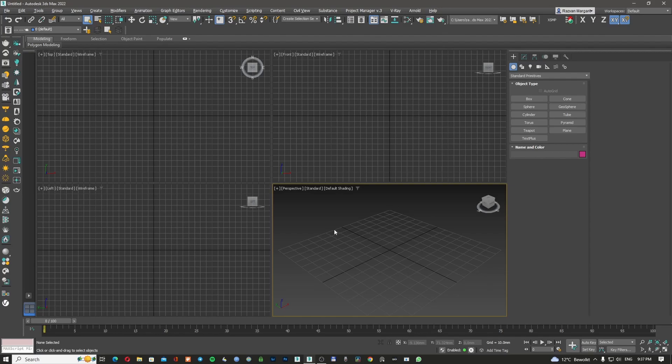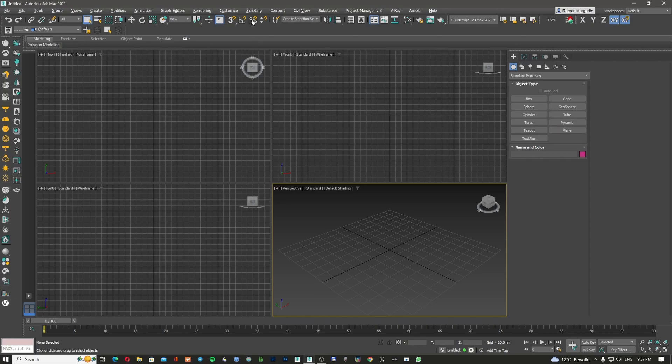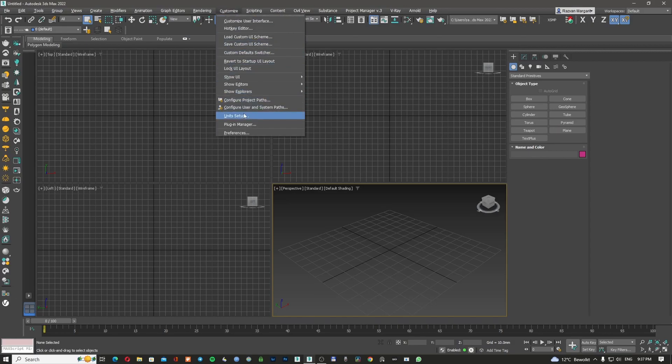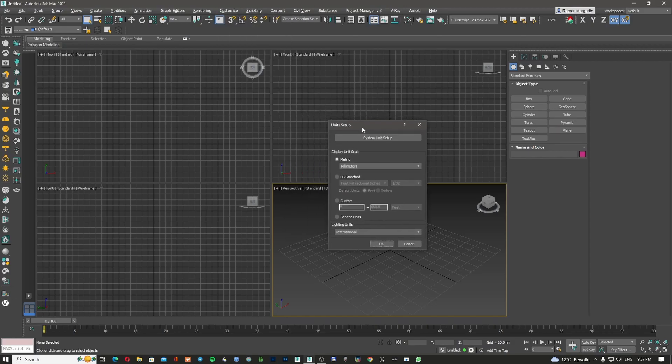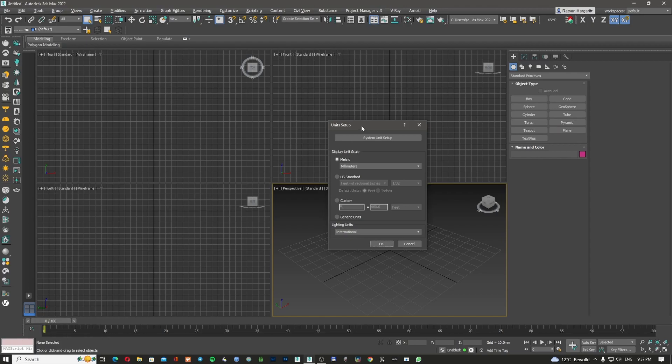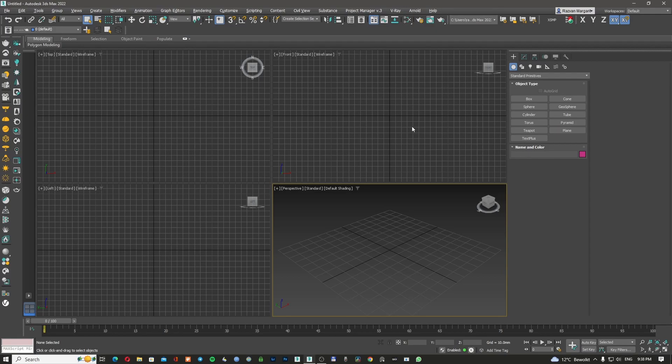Hi there, YouTubers and 3D Studio Max enthusiasts. Welcome to another episode of 3D Corner. In today's episode, we're going to talk about units in 3D Studio Max, and I'm going to show you why it's important to set up your units from the beginning of the project, depending on the scale of your project. So if you are ready, let's dive in.